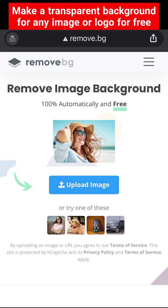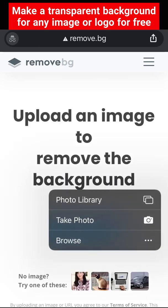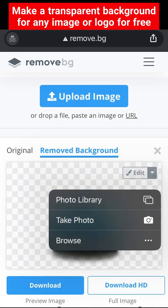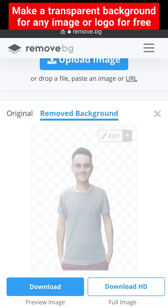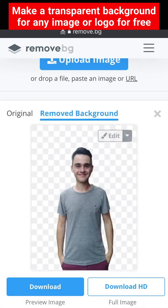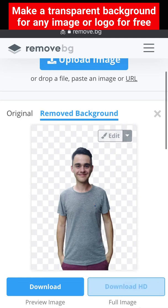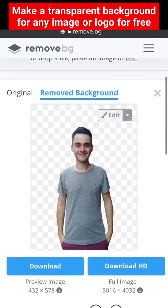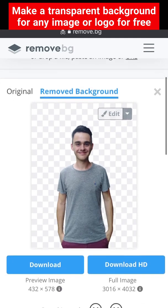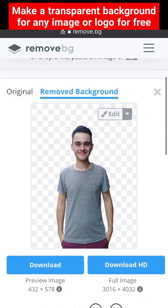Go to the website remove.bg, click upload image and select your file, click removed background and then click download. You can only do one HD download on a free account.